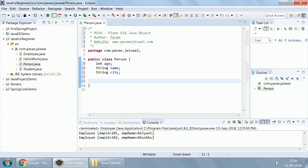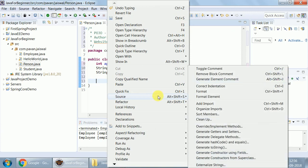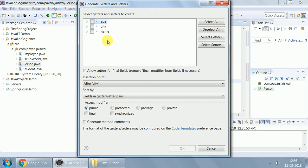Getter method will allow you to fetch back the values of data members. Setter method will help you to set the values to these data members. There are two ways now. Either you can write everything by your own or you can create it automatically. Let's create it automatically for one field. Right click on editor, click on source, and generate getter setter. Let's create it for age.